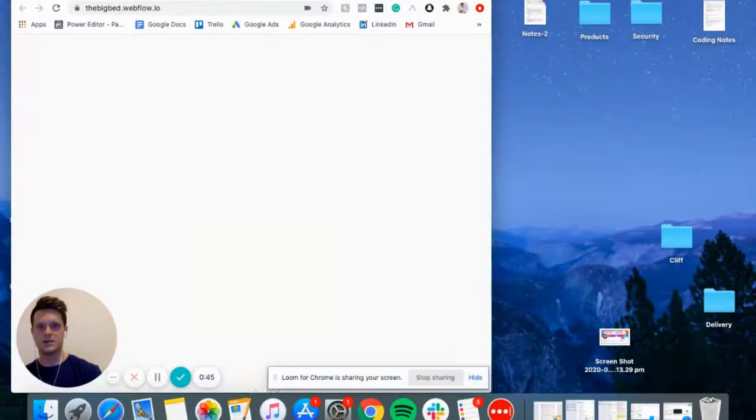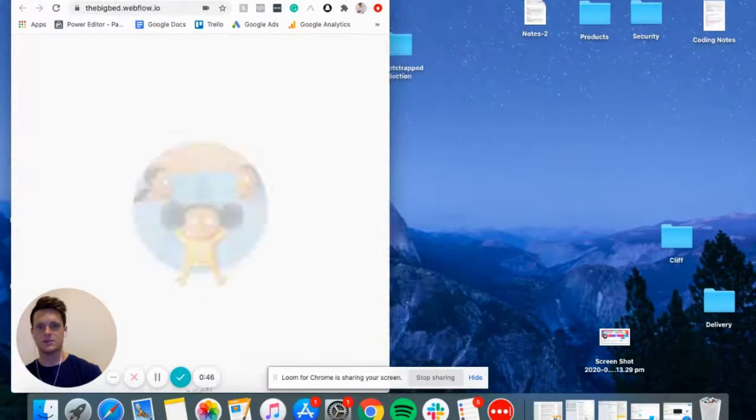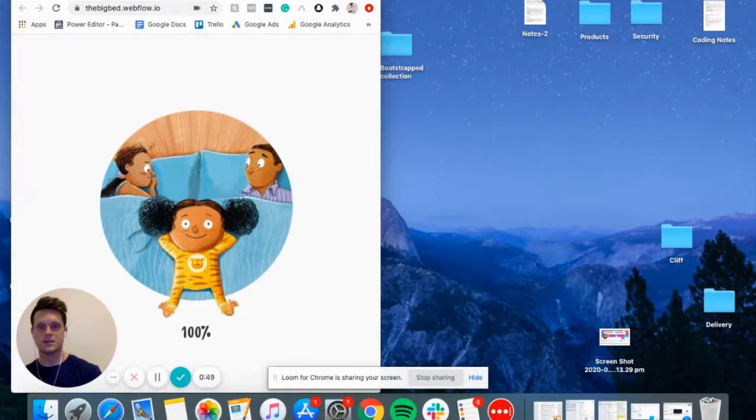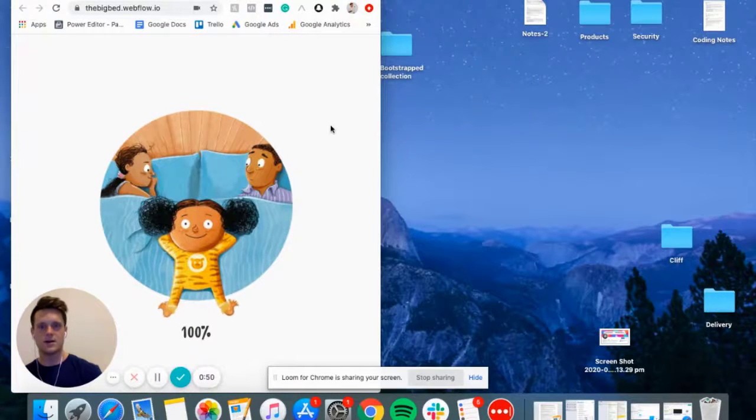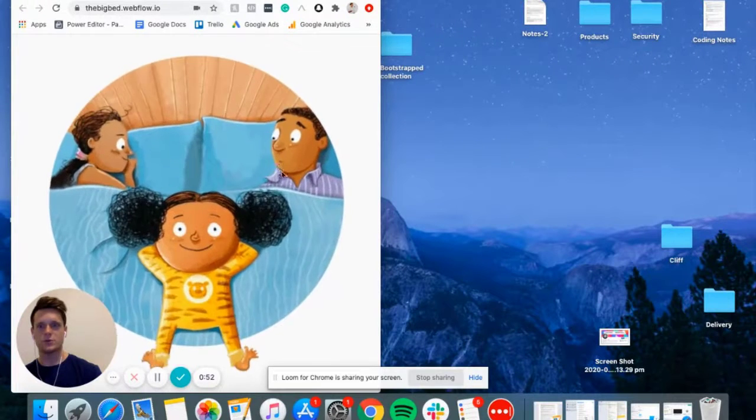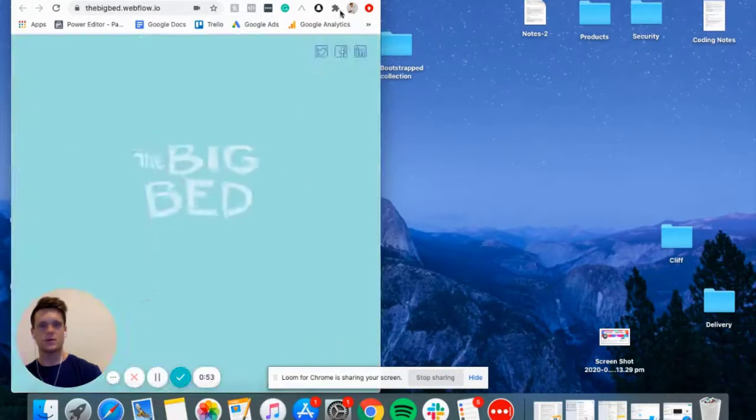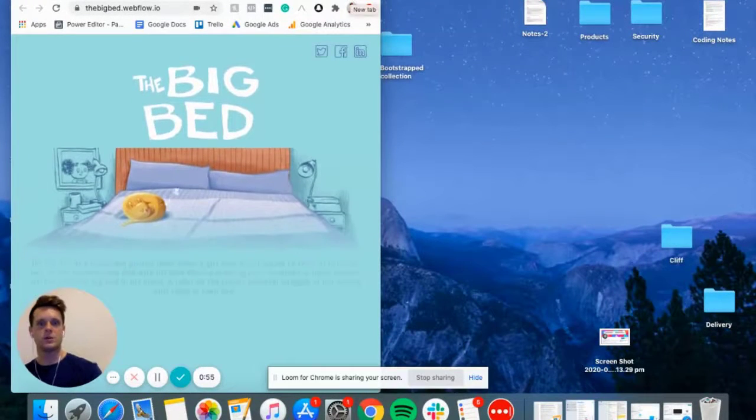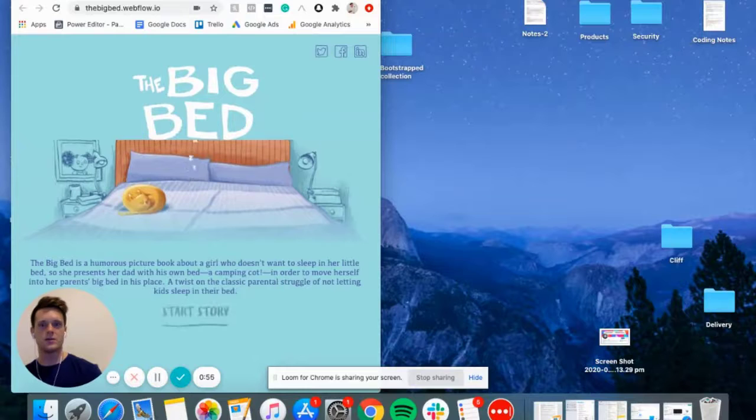Alright, let's just do the responsive test. I'm not going to hold you to the loading times. My computer is absolutely burning trying to use Loom right now.